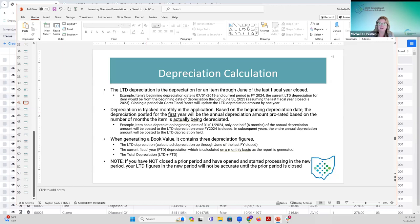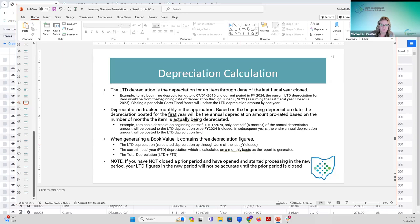When generating a book value, what's nice is it actually contains three depreciation figures: the life-to-date — which is up to the end of the last year closed — the current fiscal year-to-date, and then the total depreciation, which is the life-to-date plus the fiscal year-to-date combined. The book value of an asset is then original cost minus total depreciation. If you want to find the current fiscal year-to-date depreciation for an item, run a book value on that particular item.